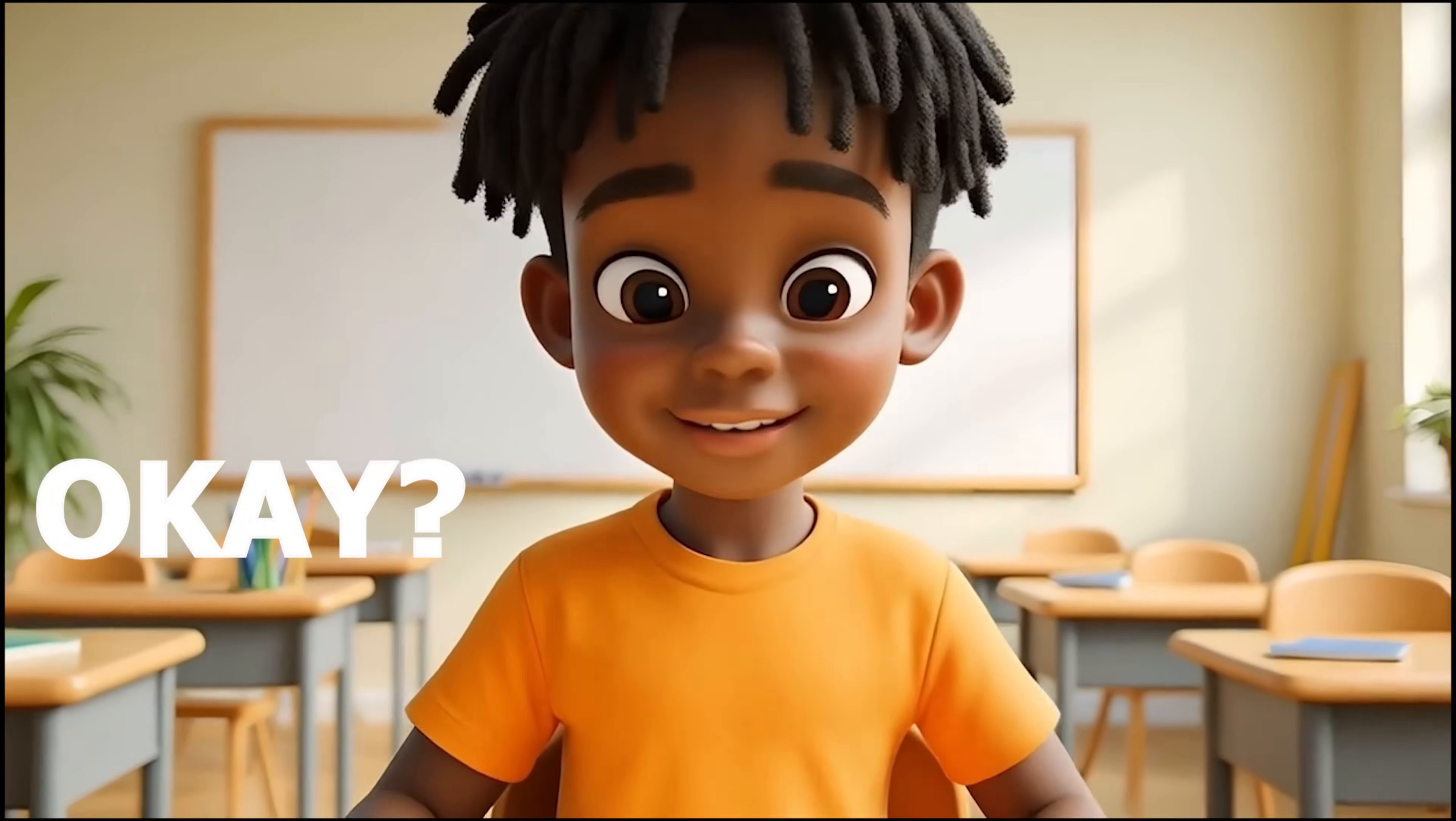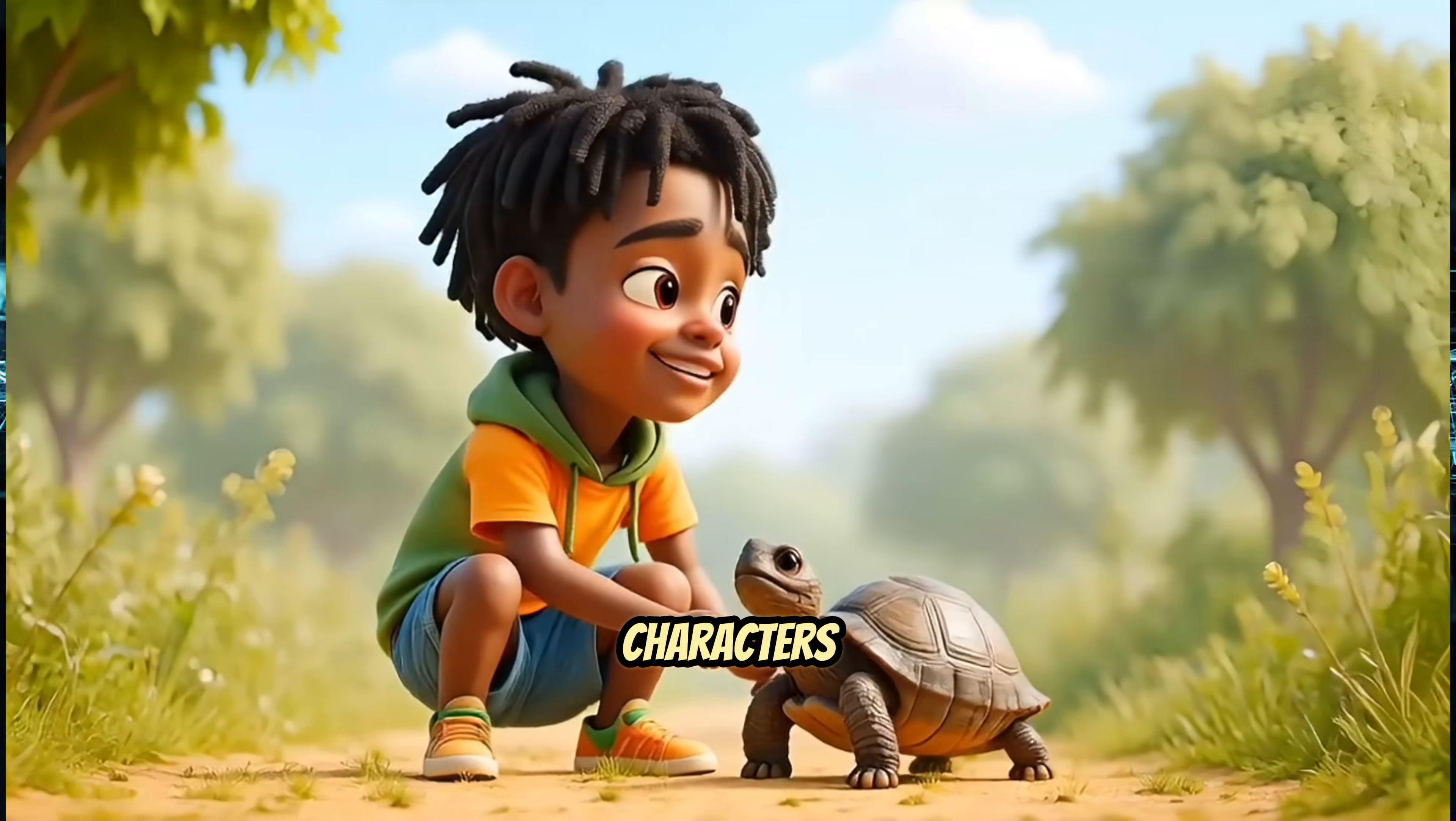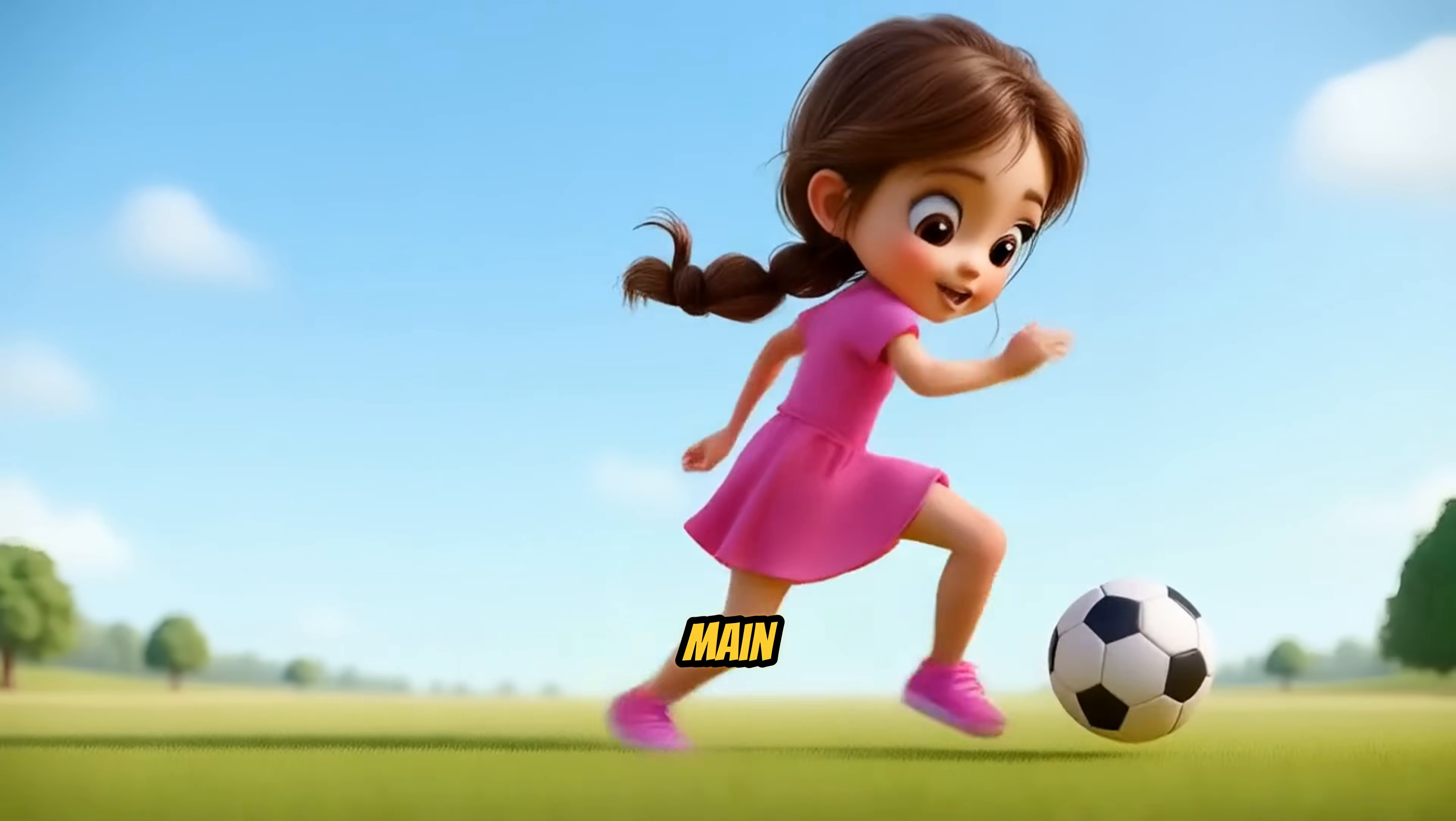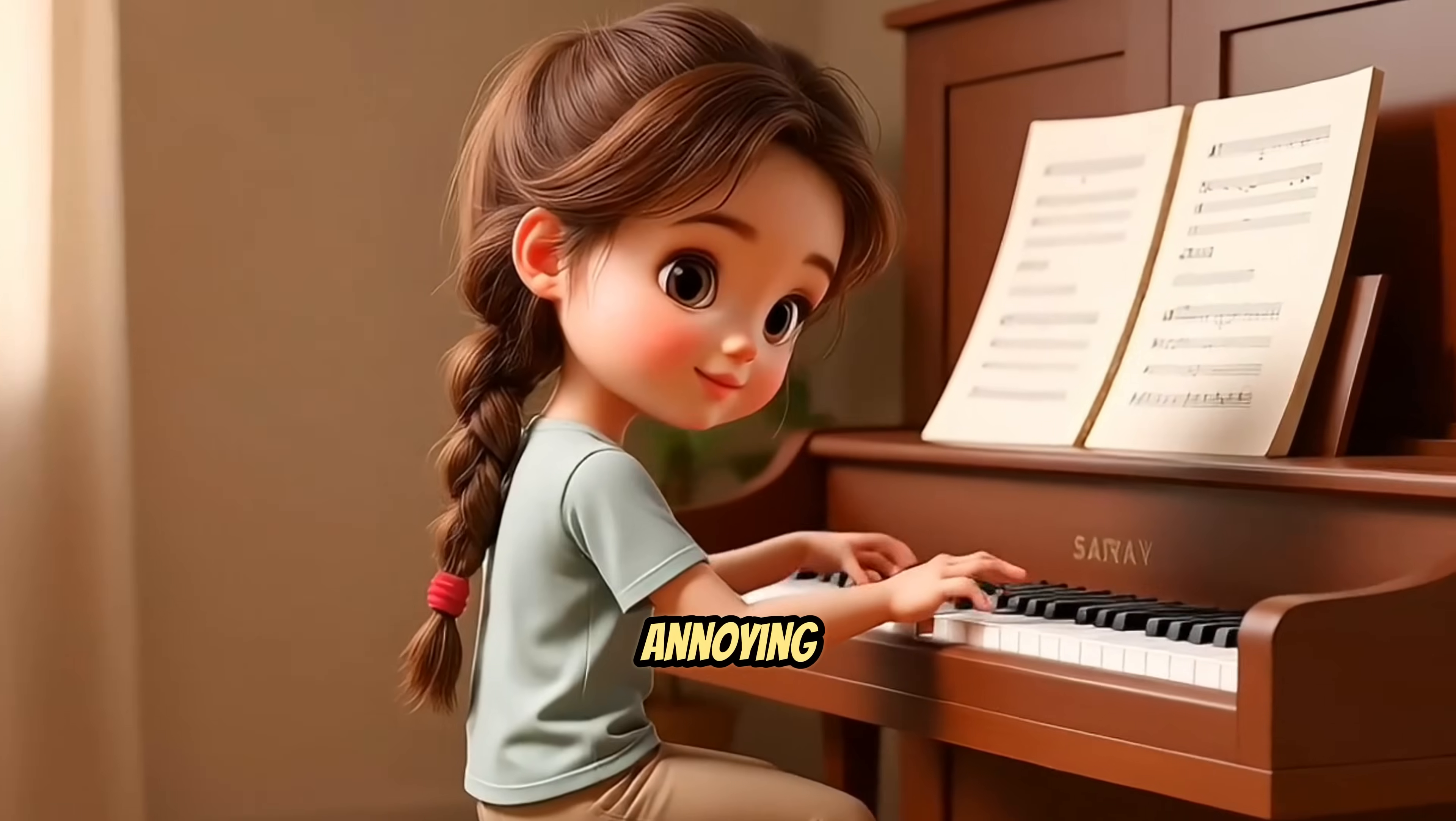Let's be real. One of the biggest headaches with AI-generated videos is keeping characters looking the same from scene to scene. Everything seems fine, and then bam, your main character suddenly transforms into a completely different person. Annoying, right?